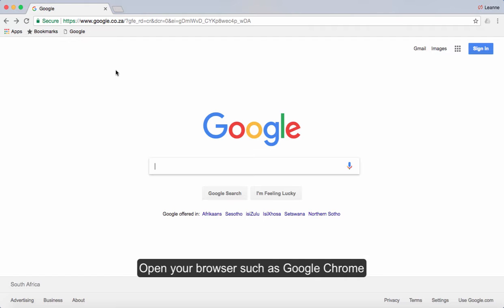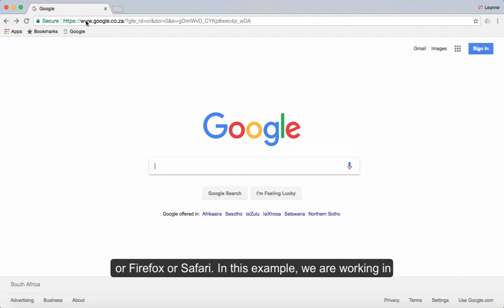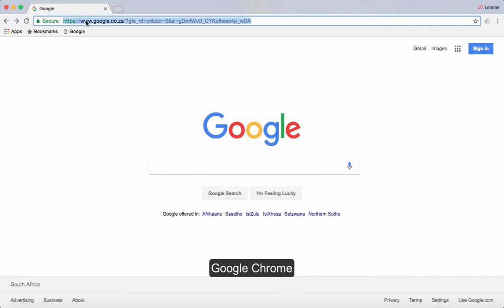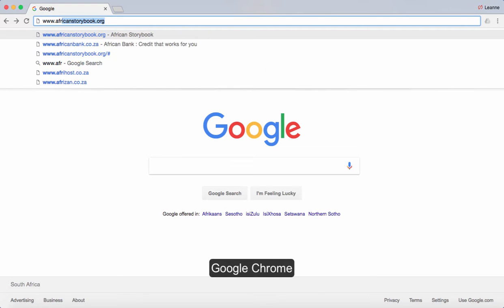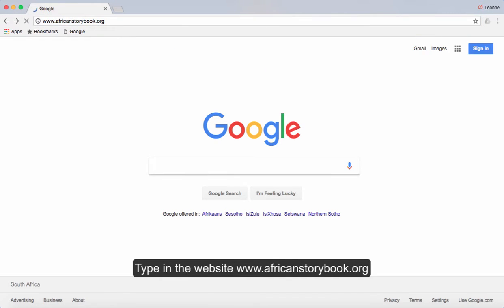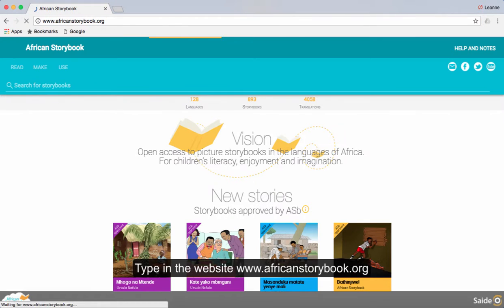Open your browser such as Google Chrome, Firefox, or Safari. In this example we are working in Google Chrome. Type in the website www.africanstorybook.org.